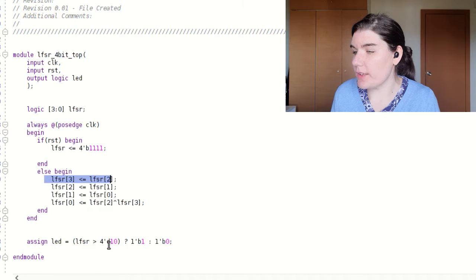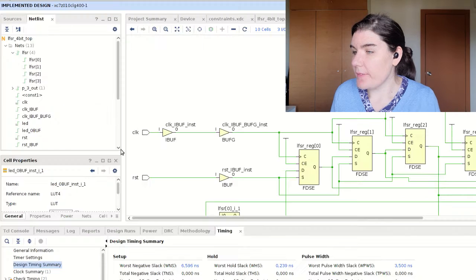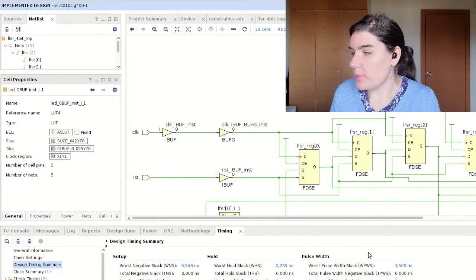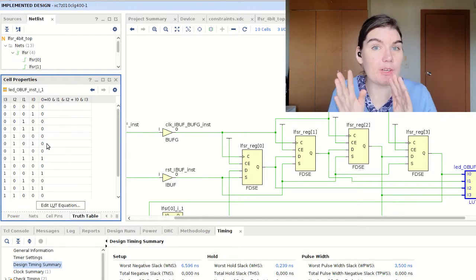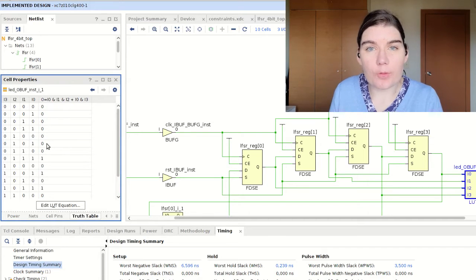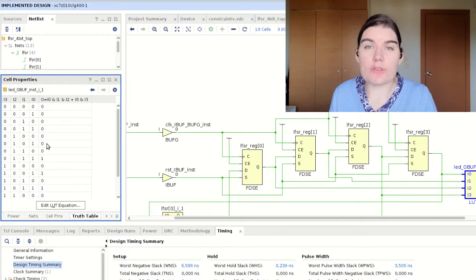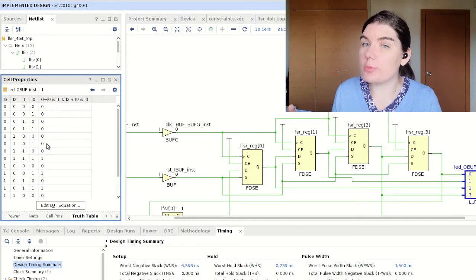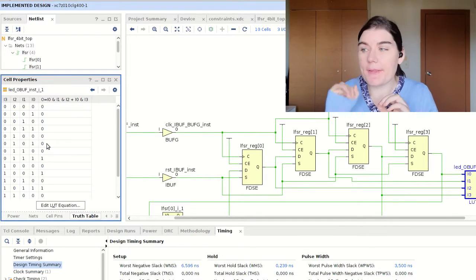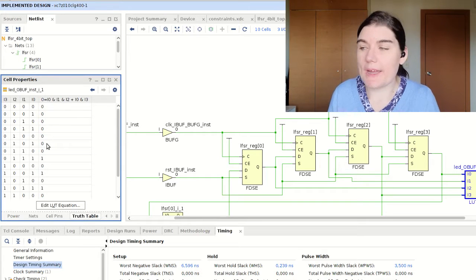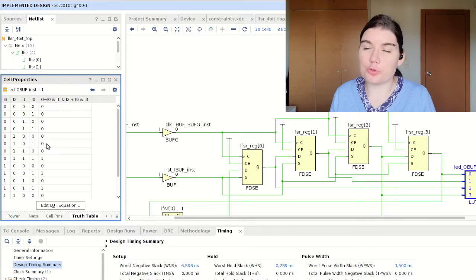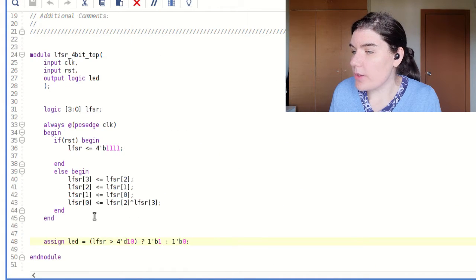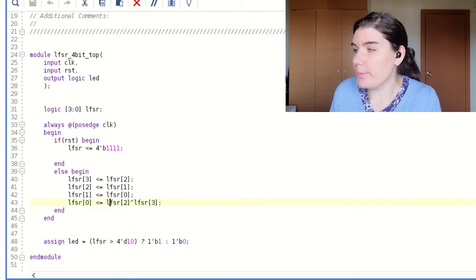Each signal is also used as input to a LUT. The LUT implements this comparison: if the linear feedback shift register value is greater than 10, then we drive the LED high. This LUT contains a lookup table — a truth table — and I didn't have to work it out manually. I just wrote the code and the synthesis tool figured out what that truth table needed to look like. You want to write the simplest code possible and let the synthesis tool do the work.